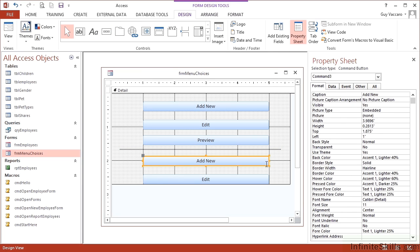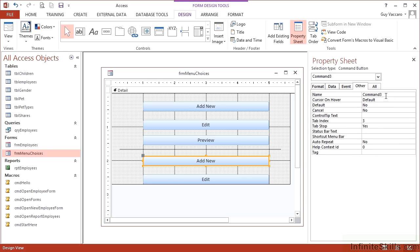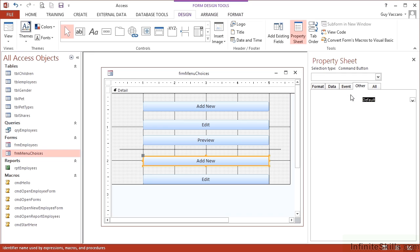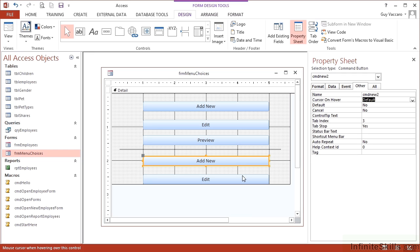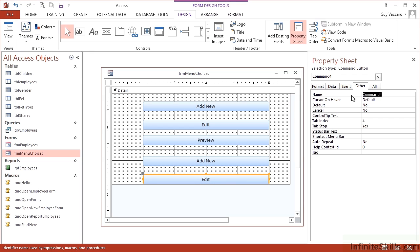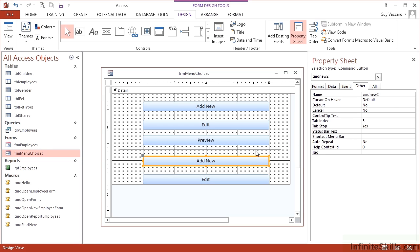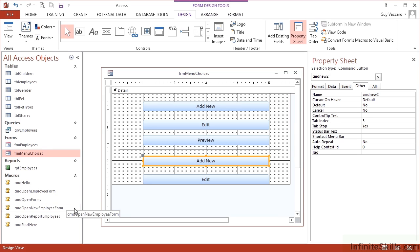So this new add button, let's go to other first and give it a sensible name: CMD new two and CMD edit two. I want these two buttons not to run the straightforward macro we've already created, but the sub macros contained within CMD open forms.